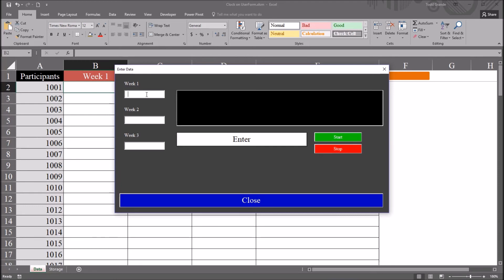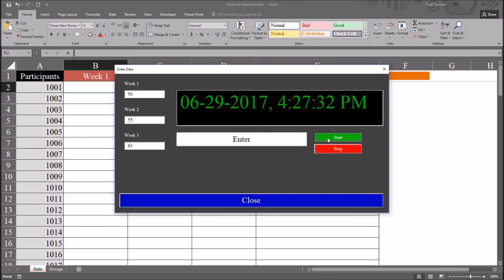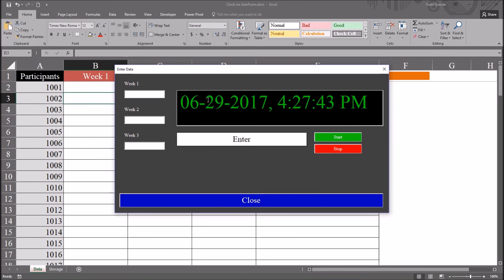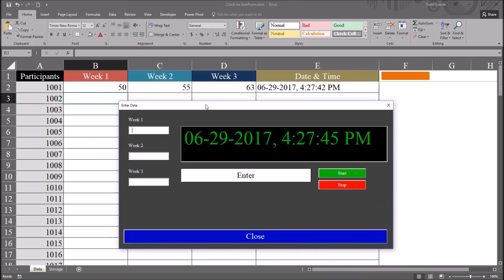Let's try out this user form. For week 1, I'll enter a value here, 50. Week 2, 55. And week 3, value 63. I'm going to start the clock here using this green button. You can see I have the date and the time as they were formatted in the code. And I already have the weeks populated, so I'm going to click enter. And that's going to place those values in the corresponding area on this worksheet, including the date and time.